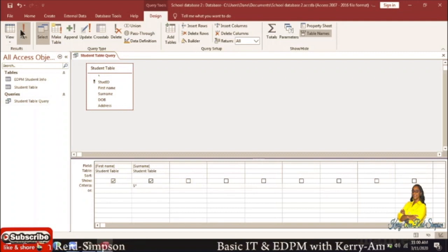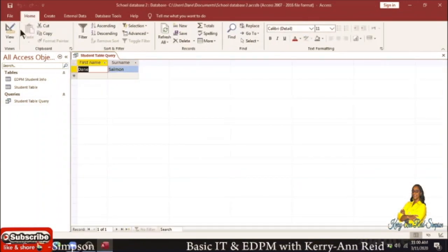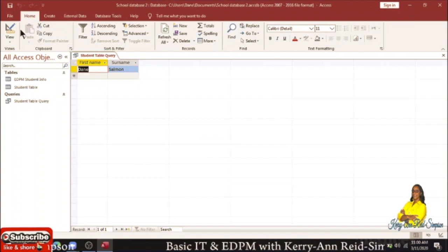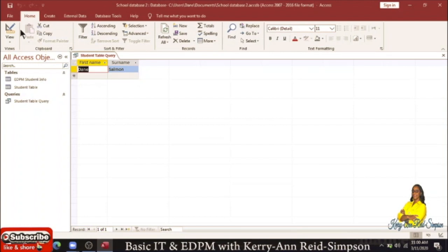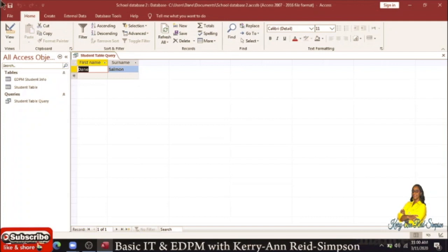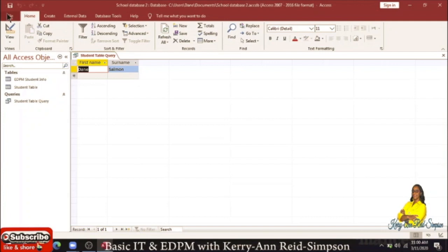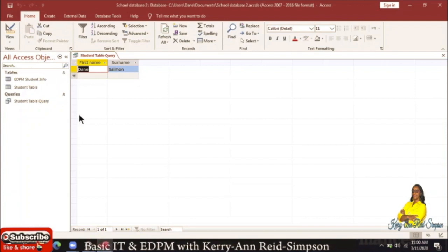When you have done that, you would then select Run and the query will run. It shows that you have someone in the class called Dain Sammons — his surname starts with S. Now we're going to do another query that requires two tables, which requires you to use a relationship.